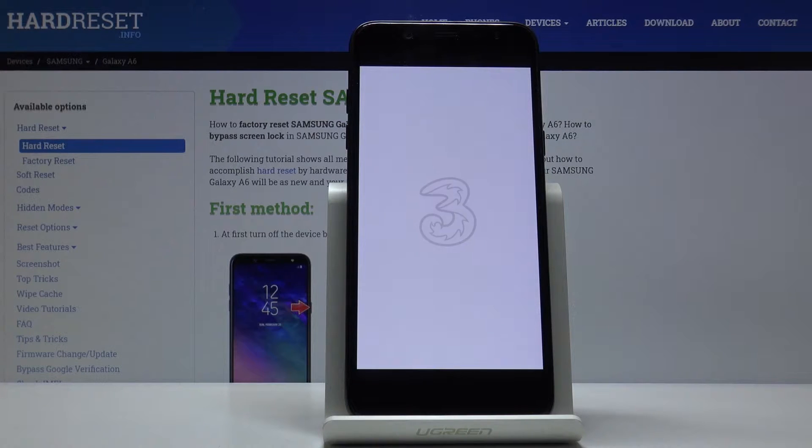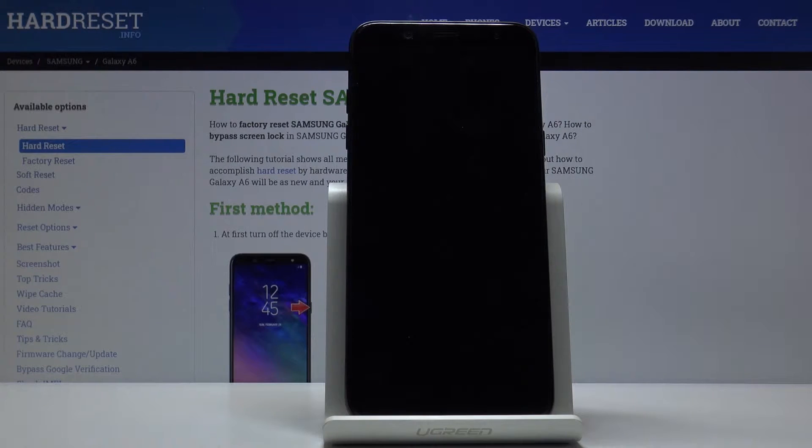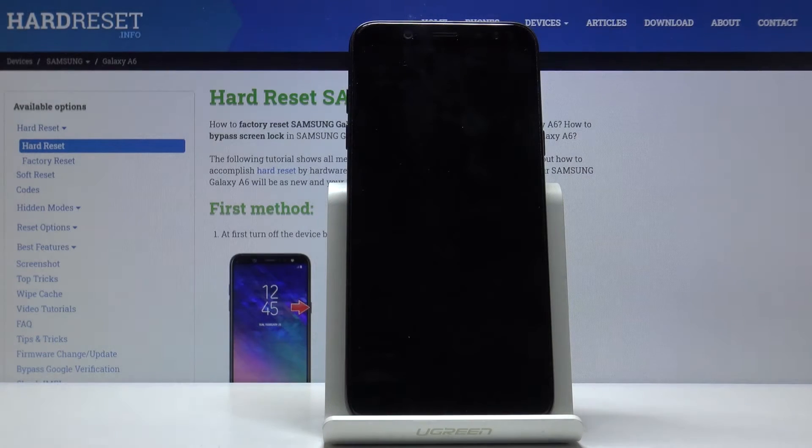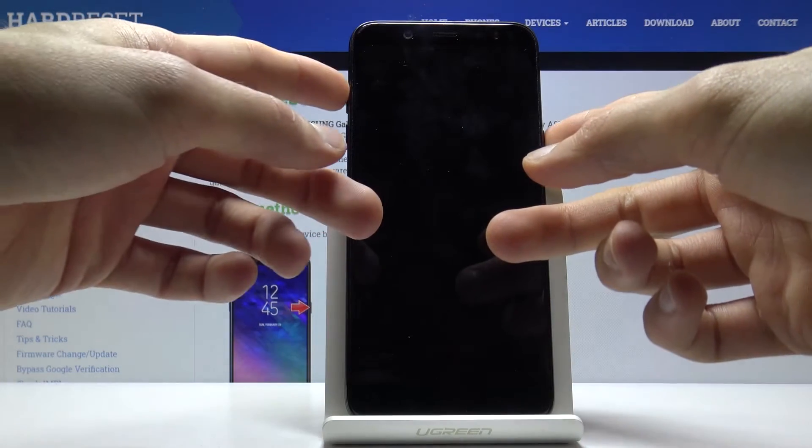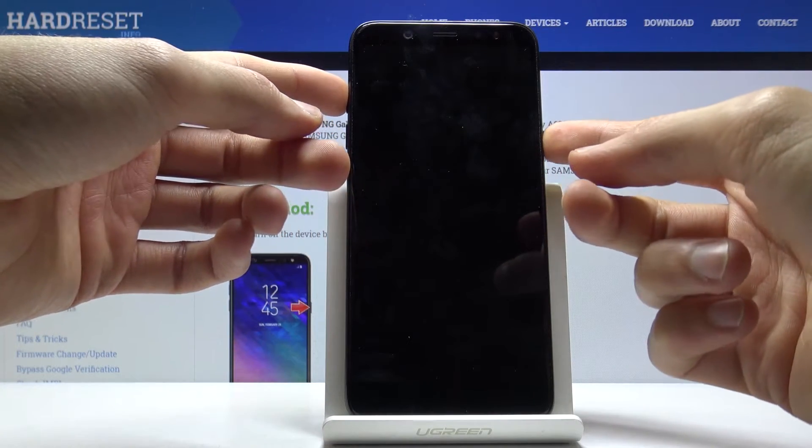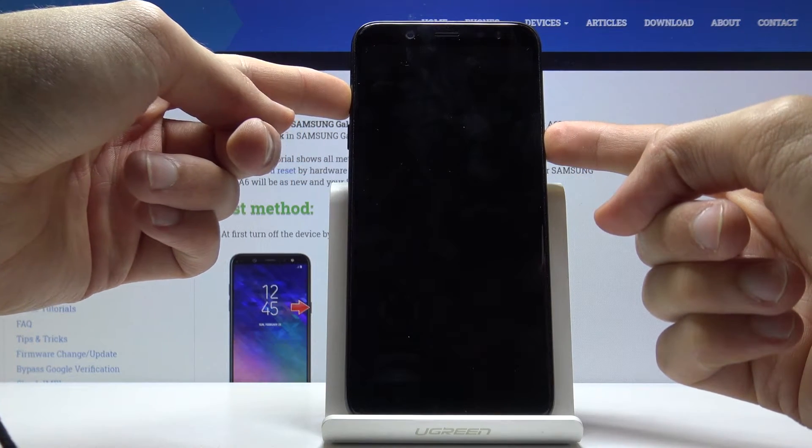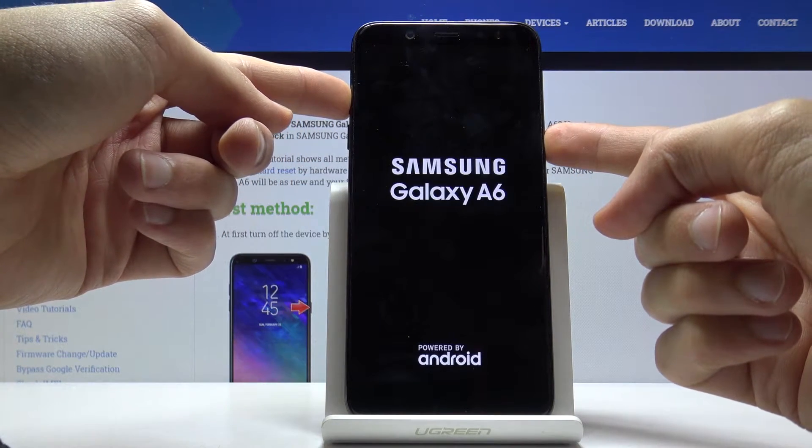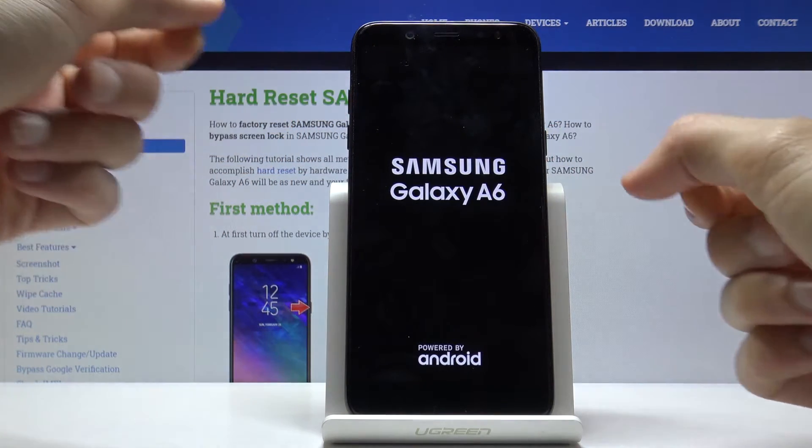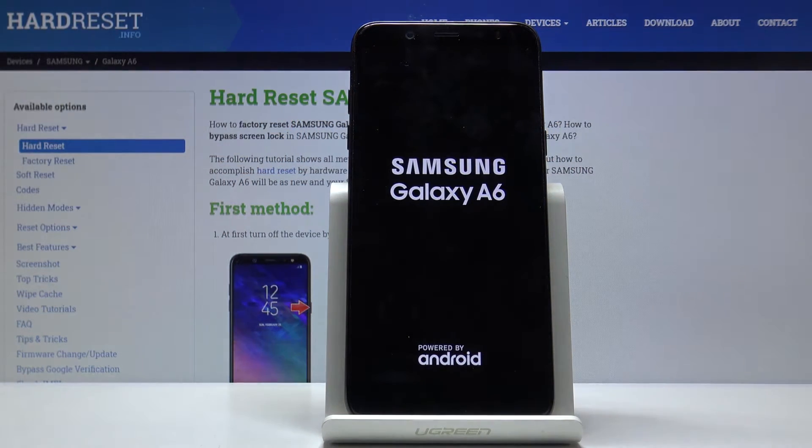Wait for the device to shut off, and once it has, you then want to hold the power key and volume up. So power, volume up, both of these keys at the same time. And when you see the Samsung logo, you can let go.